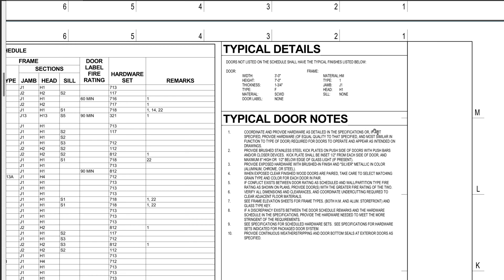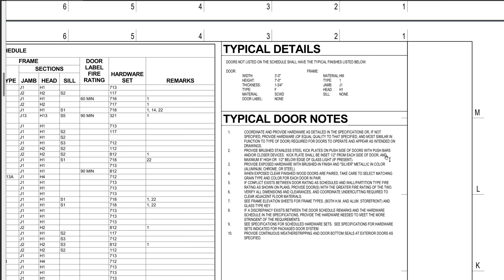We're not going to read through all of them, but maybe I can pick one out here. Okay, this one: provide brushed stainless steel kick plates on the push side of doors with push bars and closer devices. So it's saying if you have a door with a push bar or a closer device, put a steel kick plate.